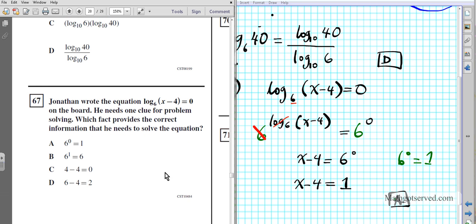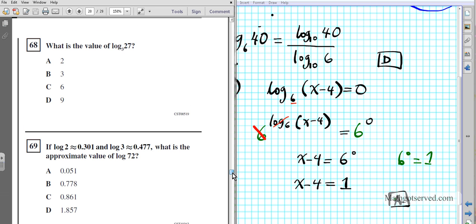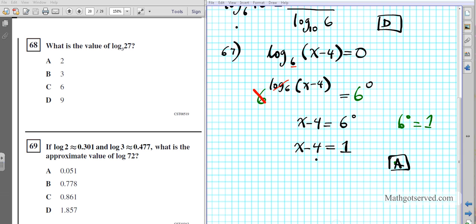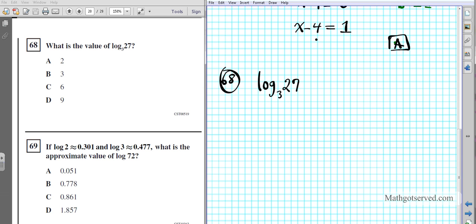Let's take a look at problem 68. It says: what is the value of log base 3 of 27? We are going to simplify log base 3 of 27 by making use of the inverse property of logarithms.